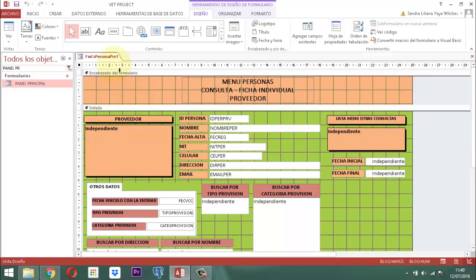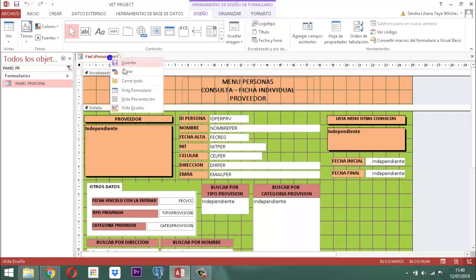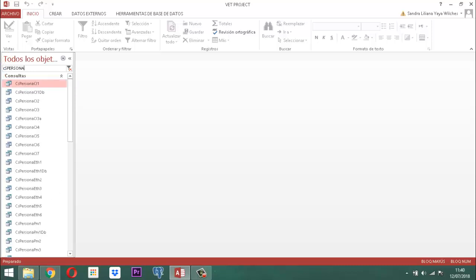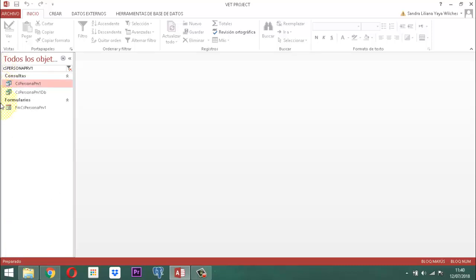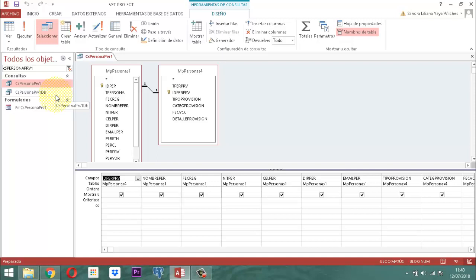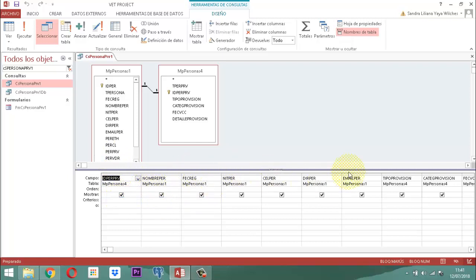CSPersonaPRB1 ya lo tenemos. Entonces, echémosle una mirada a esa consulta — clic derecho, vista diseño. Estamos mirando la consulta de selección y podemos apreciar que está ligado MPPersona1 con MPPersona4. Está presente el ID del proveedor, el nombre, la fecha — todos los elementos que requerimos están ahí citados. Esa misma información es la que vamos a necesitar para darle vuelco a nuestra orden de compra. Recordemos: CSPersonaPRB1.